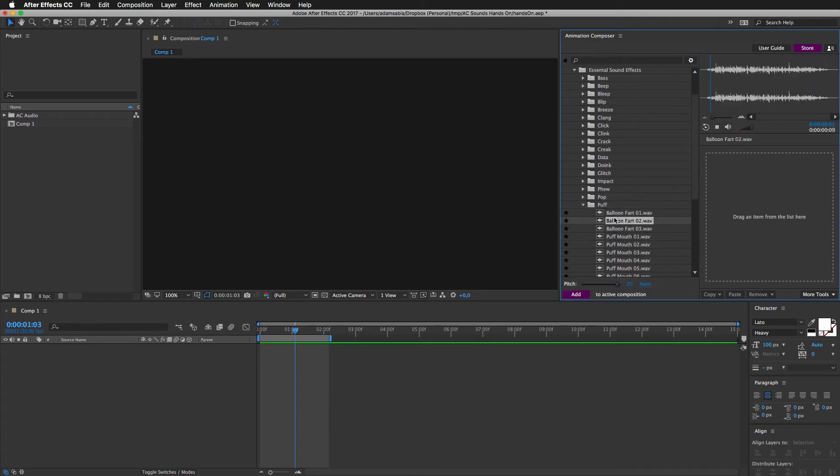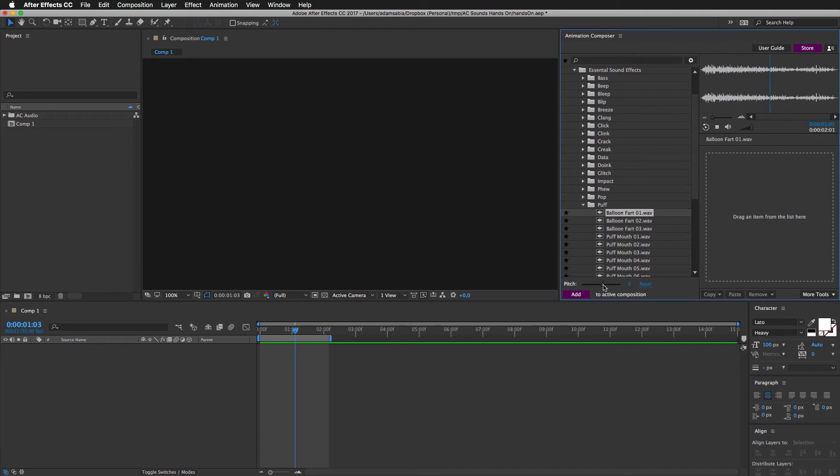Puffs. This is a balloon. Slowed down, it's really interesting.